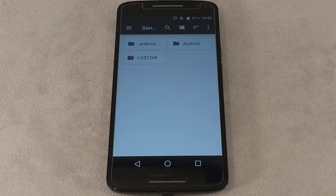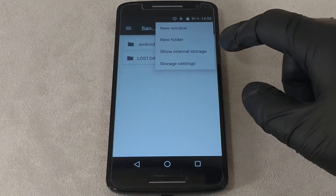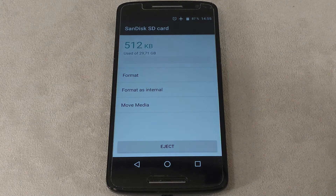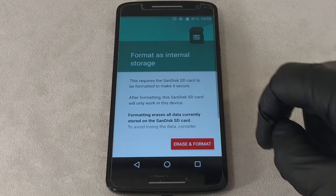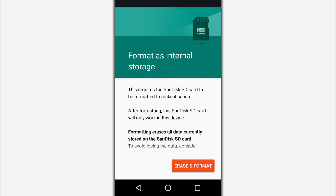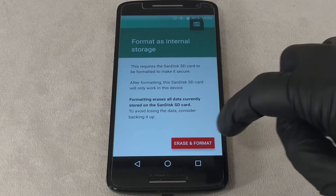Click the three-dots button in the built-in file manager window. Select Memory or Storage Settings, then select Format as Internal Storage. A warning will appear informing you that you need to format the card — save important information if you haven't done so before. Wait until the card formatting is complete.